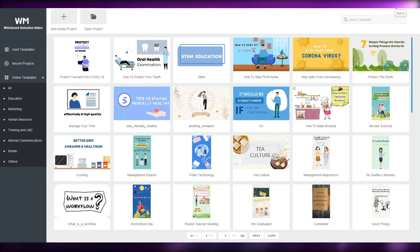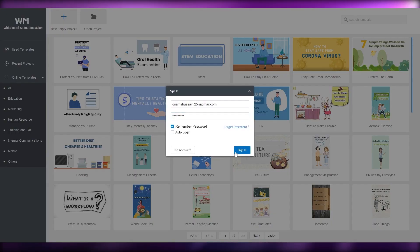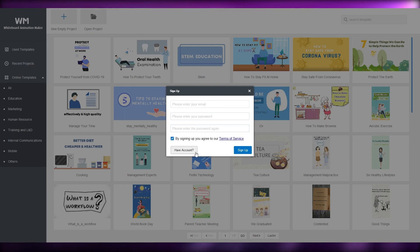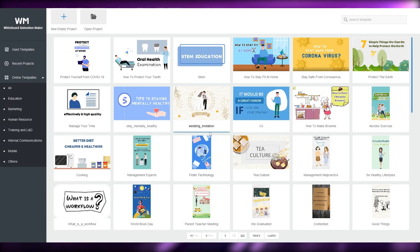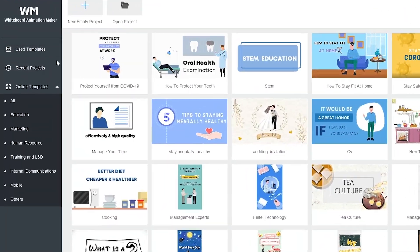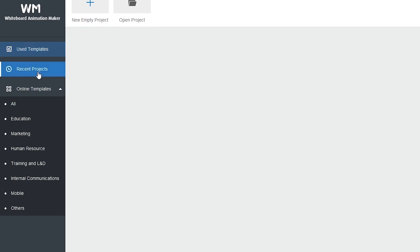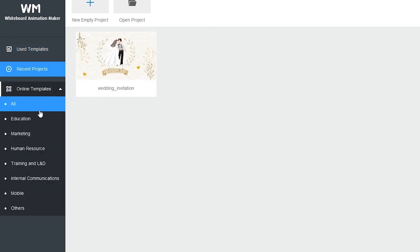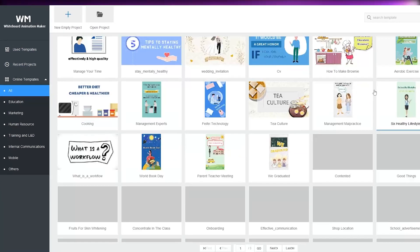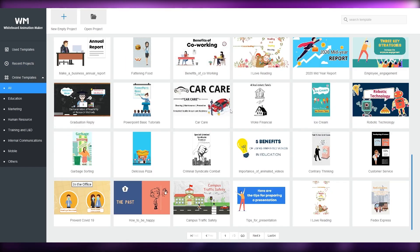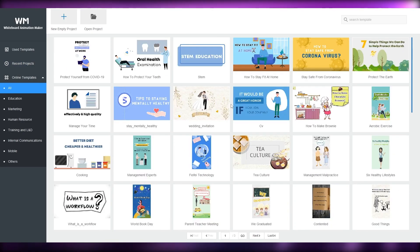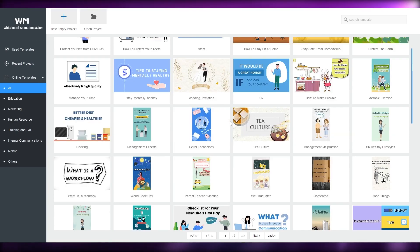Once it's loaded up, click the Sign In option at the top and sign in with your account. If you haven't created an account, click 'No account' and create one. Once you're signed in, you'll see all the templates available. On the left side you have Used Templates, Recent Projects, and Online Templates.